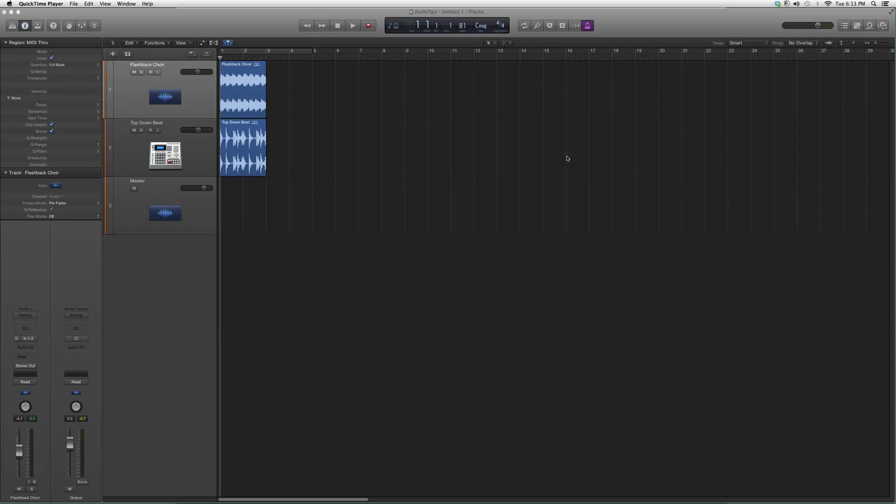Hey guys, what's up? Welcome to Audio Tips. In today's tutorial we're going to do a little overview on a Waves plugin called the H-delay, one of my favorites actually. I use this all the time.